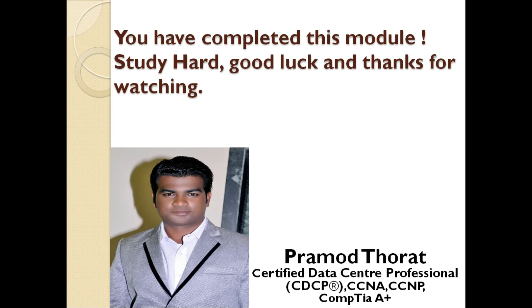So study hard, good luck, and thanks for watching. If you like this video, don't forget to subscribe the channel to see more videos like this. I will upload next part shortly. Thanks for watching. Thank you.